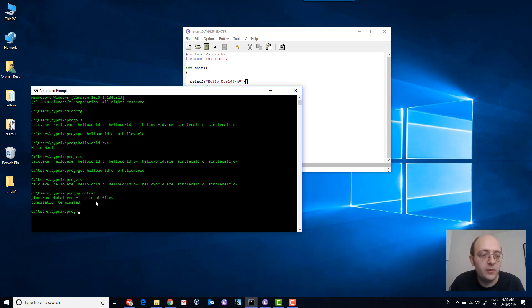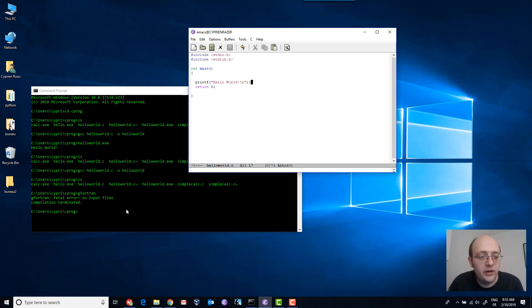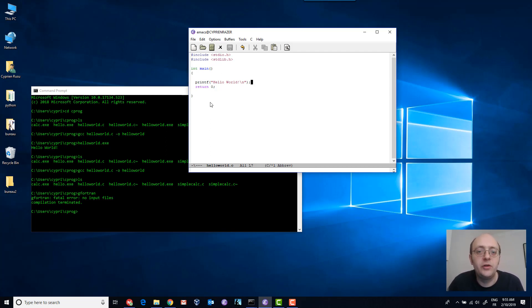If you see now I didn't give it any input files so it gives me an error but it is here it is available. And if you're interested you can use this method in order to compile your Fortran codes on Windows as well very easily and by the way I have a series of video tutorials to teach you about Fortran and probably I'll make a few videos about C or C++ also in the future.